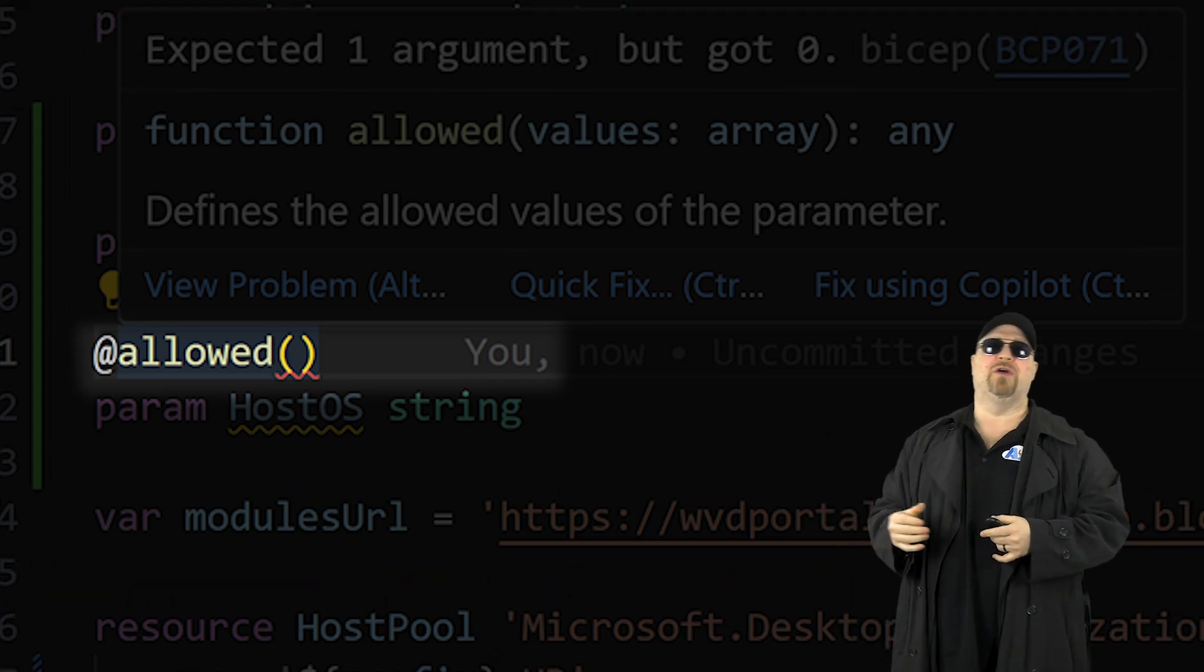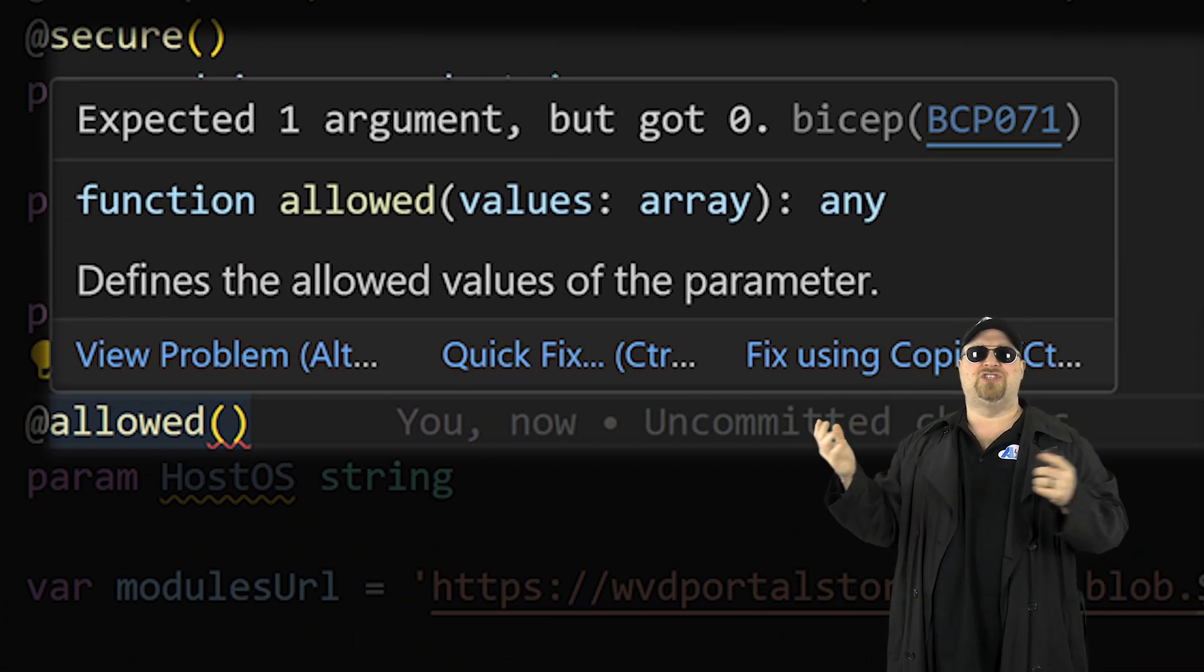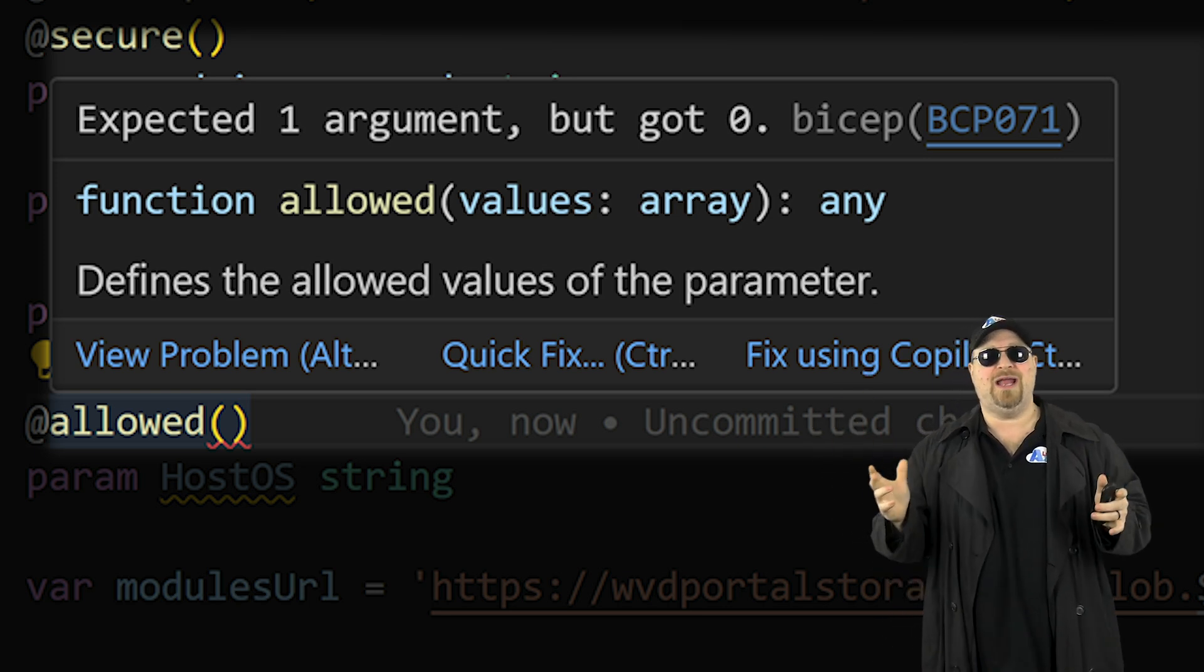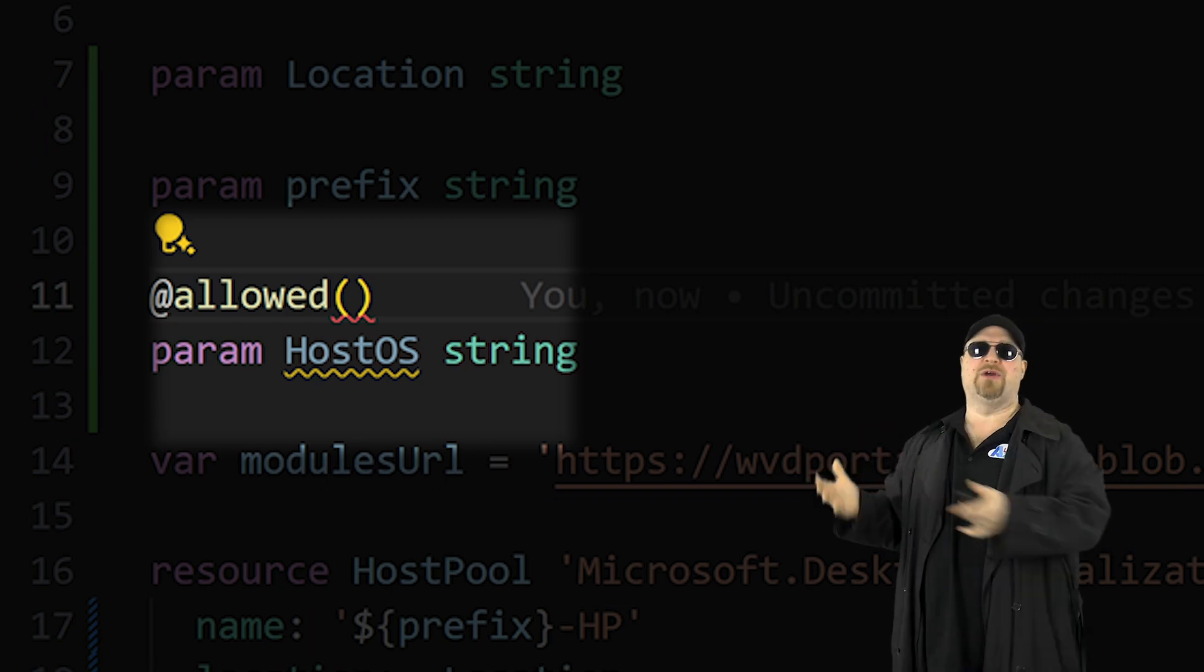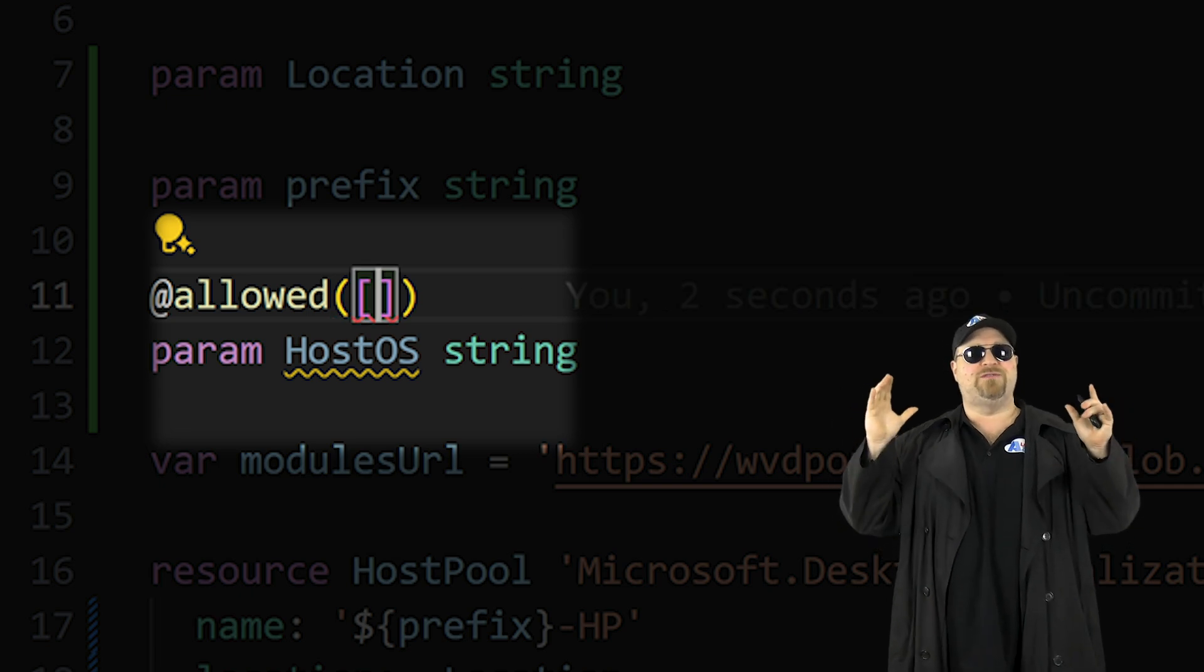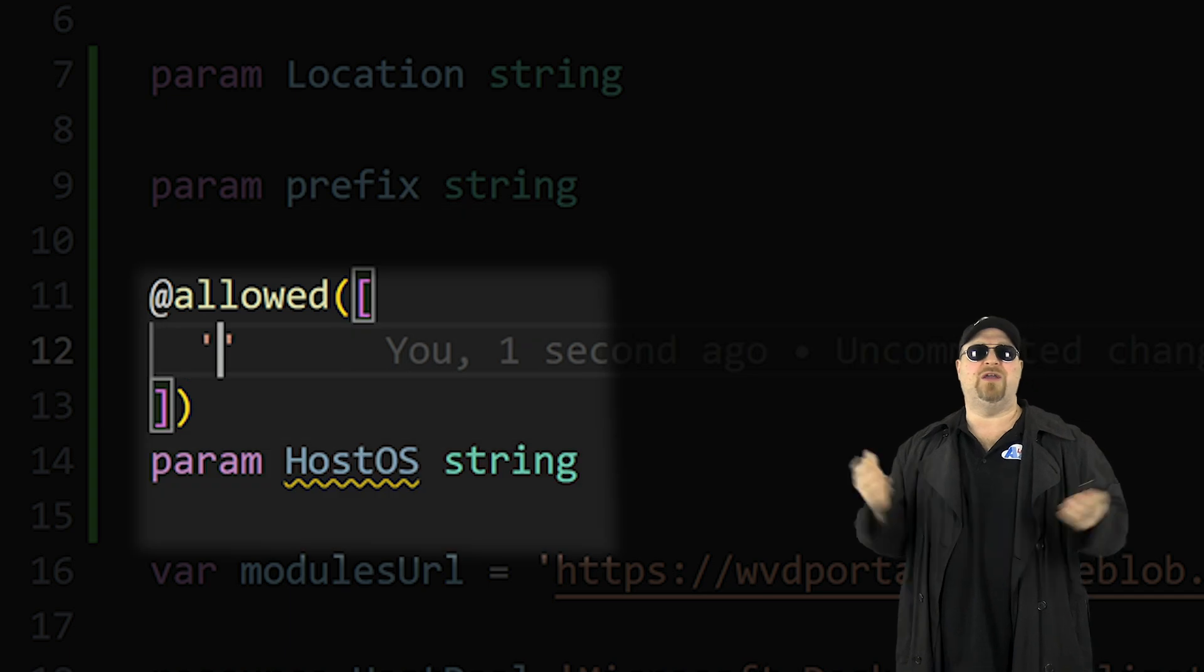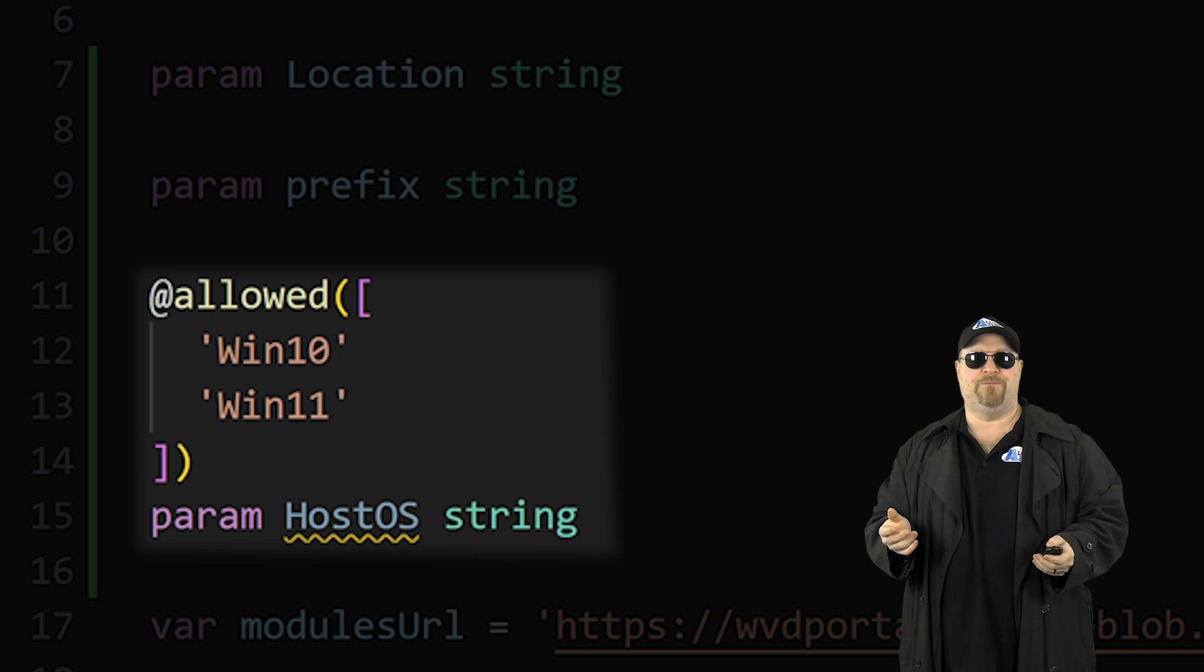And now we need to know what do we do for that? Well, just mouse over it and it wants an array and an array is just a list of different valued items. But each of these value items do need to be a string because the parameter is a string. And remember, we want to keep things very simple for those who have to deploy this. So let's make our first value Windows 10 and then Windows 11.